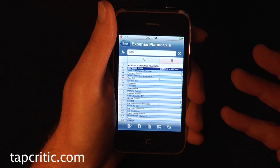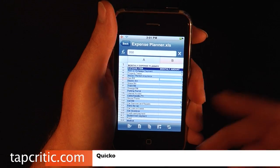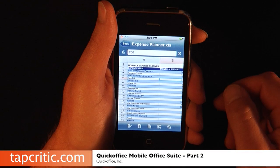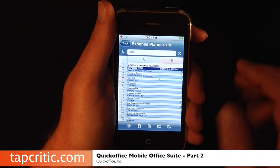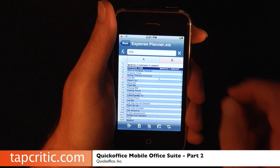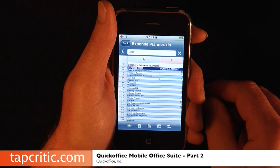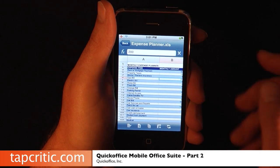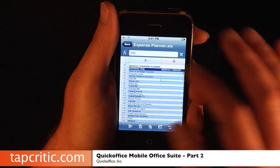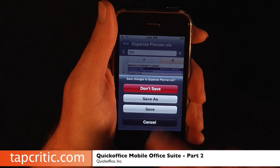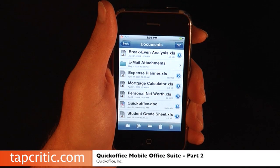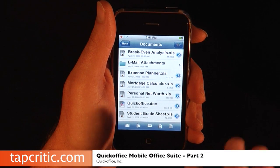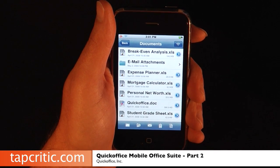In part one of the Quick Office Review, we showed you the basics. In part two, we're going to show you how to email documents, how to manage your documents via Wi-Fi in a web browser, and how to look at and edit your documents via MobileMe.